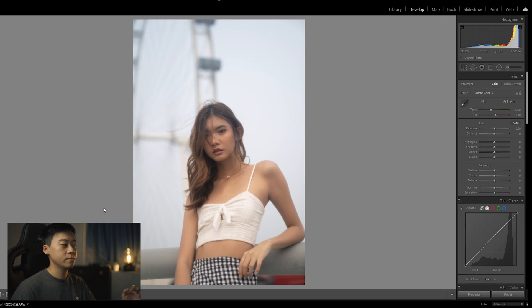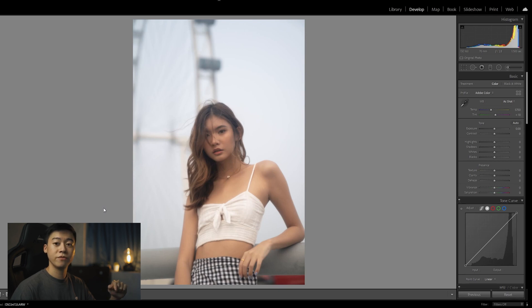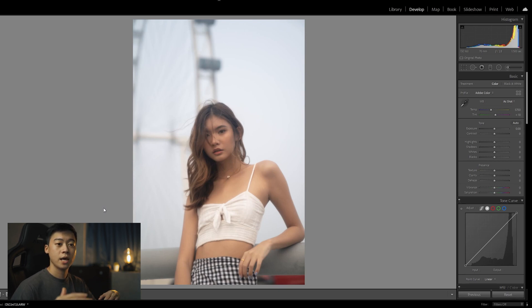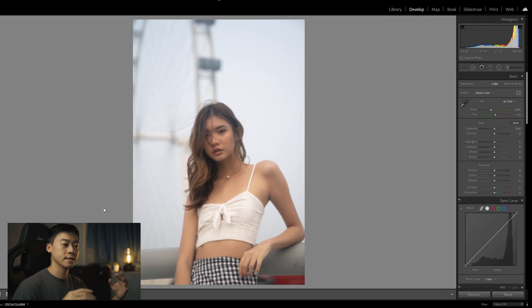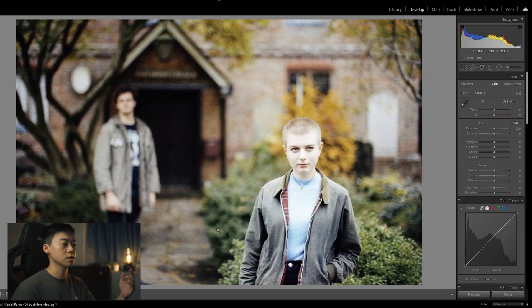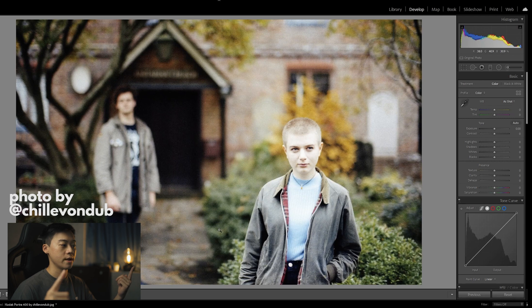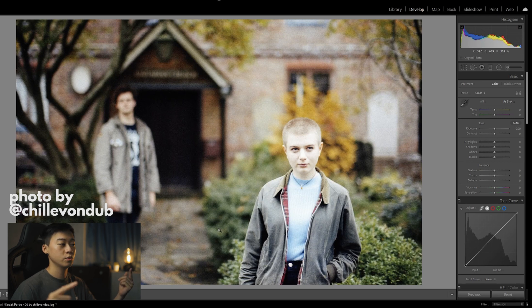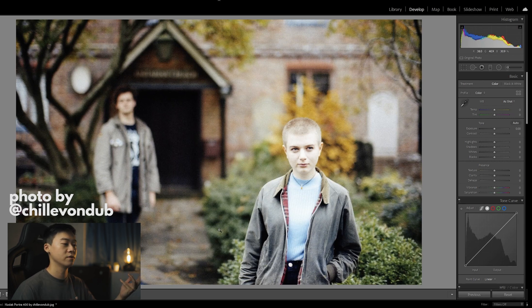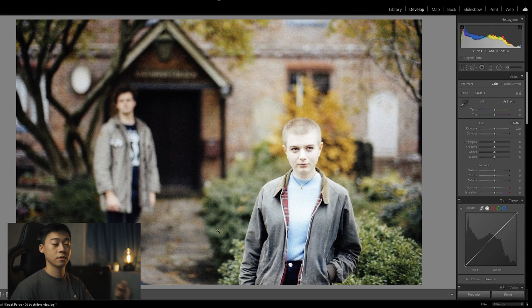Before we start editing, we actually need an actual photo that is taken with Kodak Portra 400 film so that we can put it as a reference point and get some colors that we want that emulates that look. So I actually went to Google and I found this photo here by this user on Lomography. I'll put his user right there to give him due credit. He took this photo with a Kodak Portra 400 film and we'll be using this as a reference point.